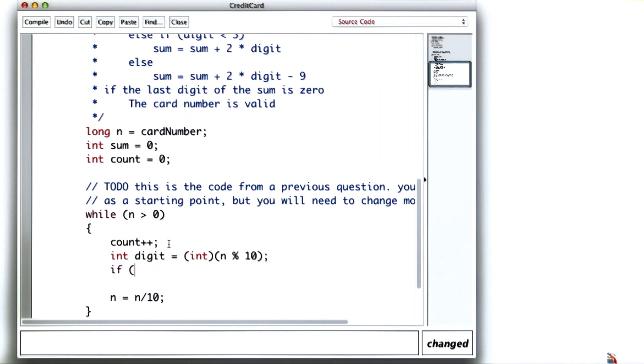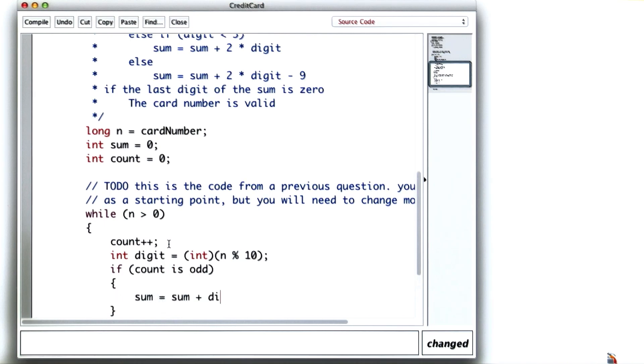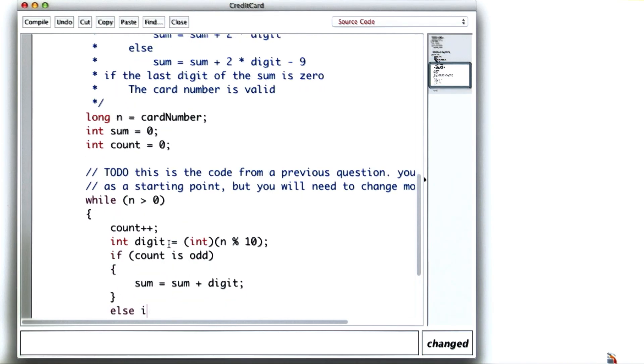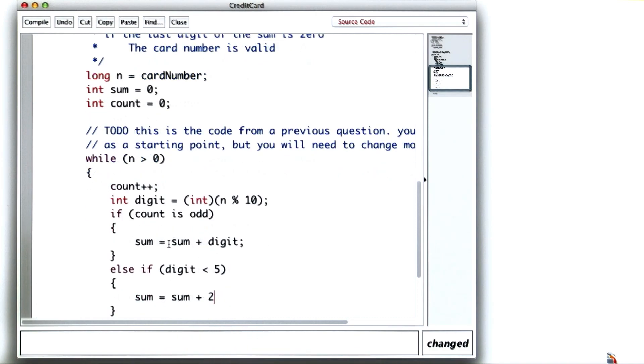Now, if count is odd, I add the digit to the sum. Otherwise, count is even, and if the digit is less than 5, I add twice the digit to the sum.